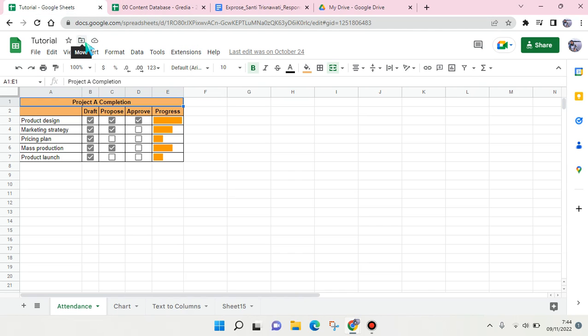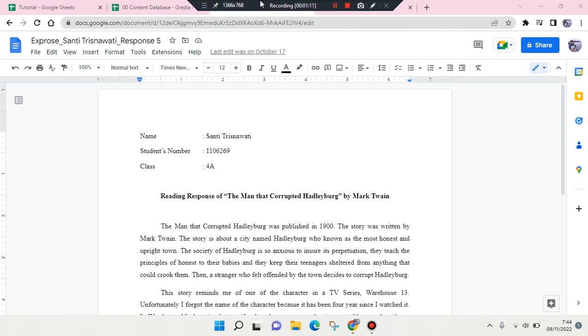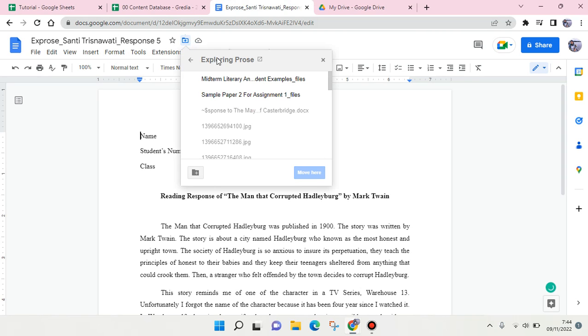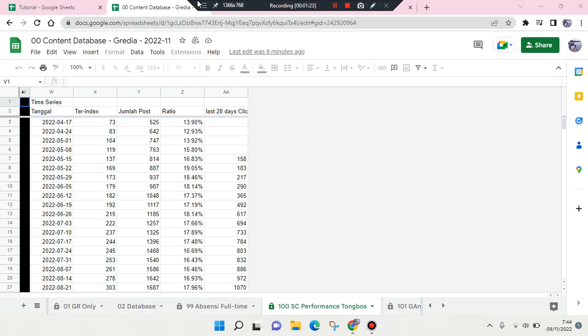You can do that also in Google Docs. If you click on this, you can see where the file sits in your Google Drive folder.